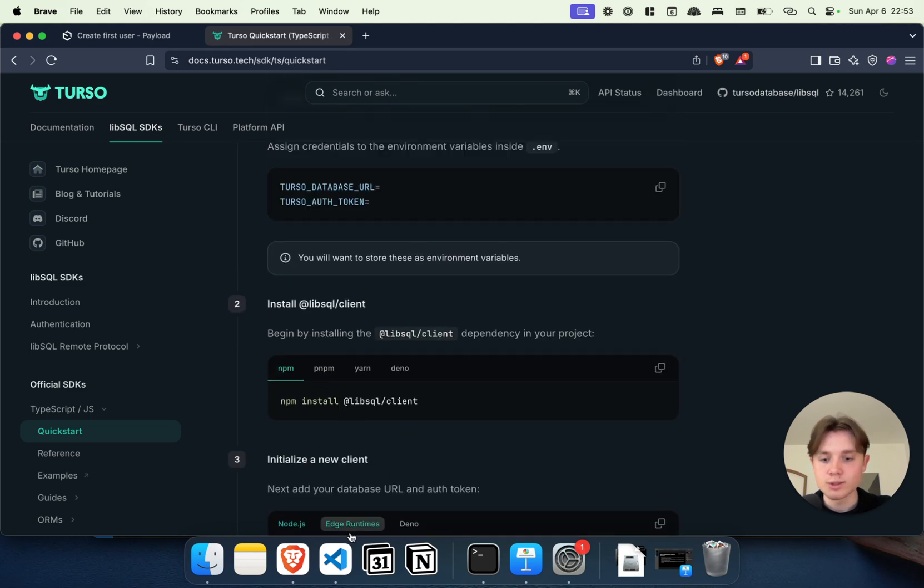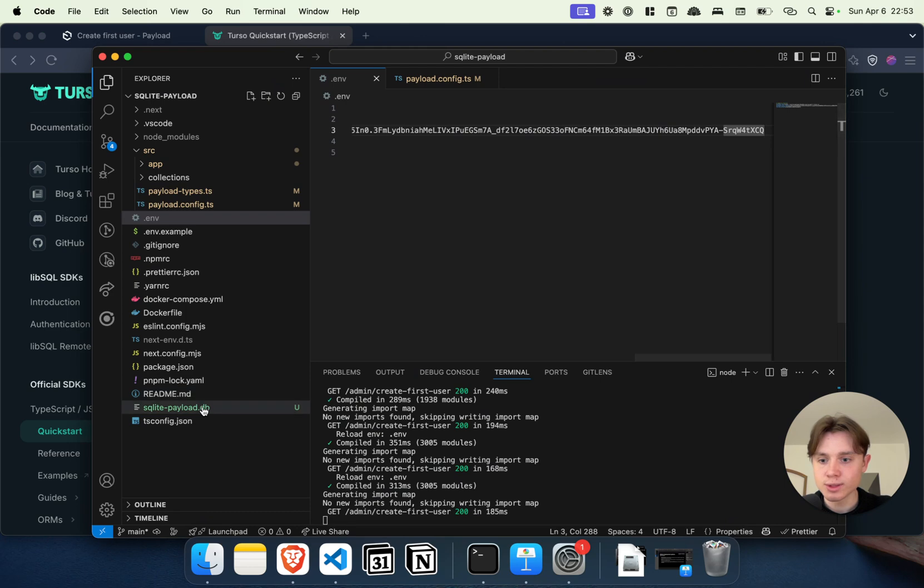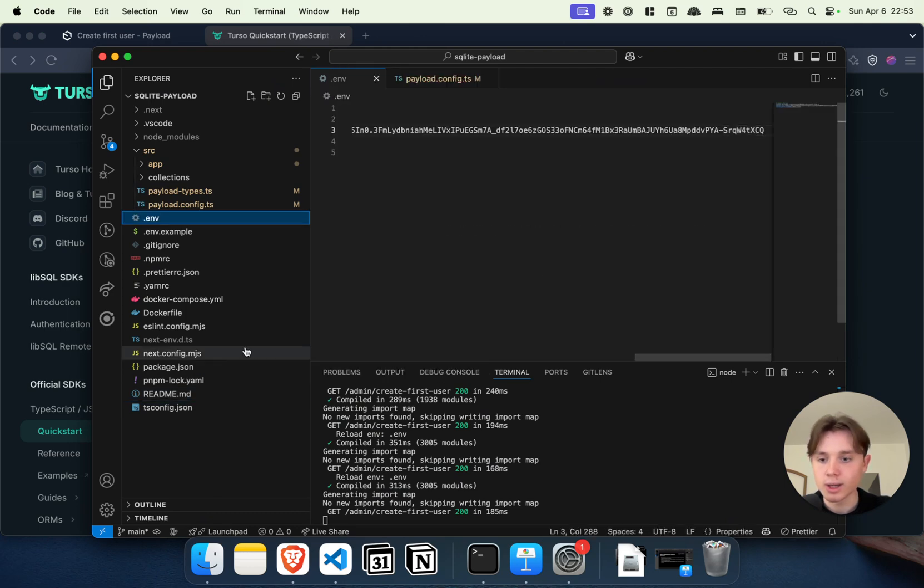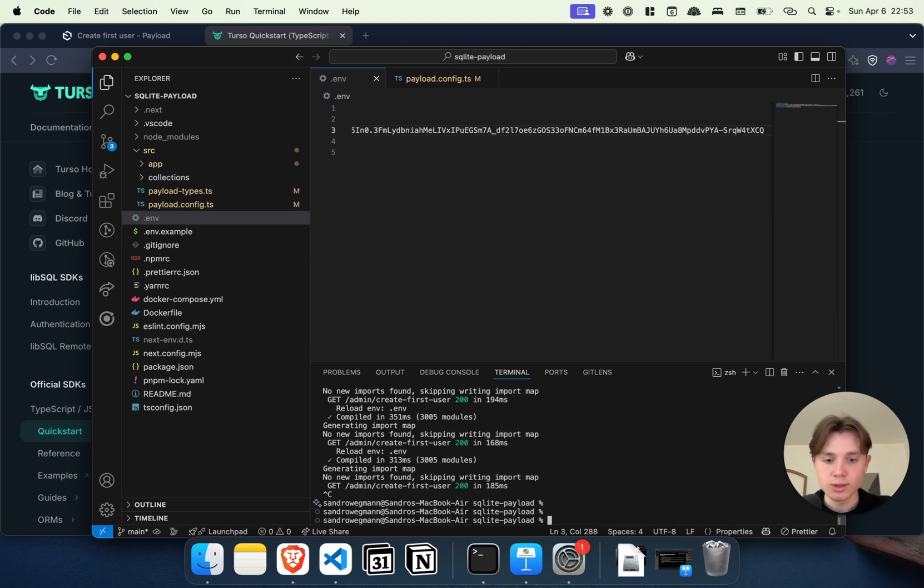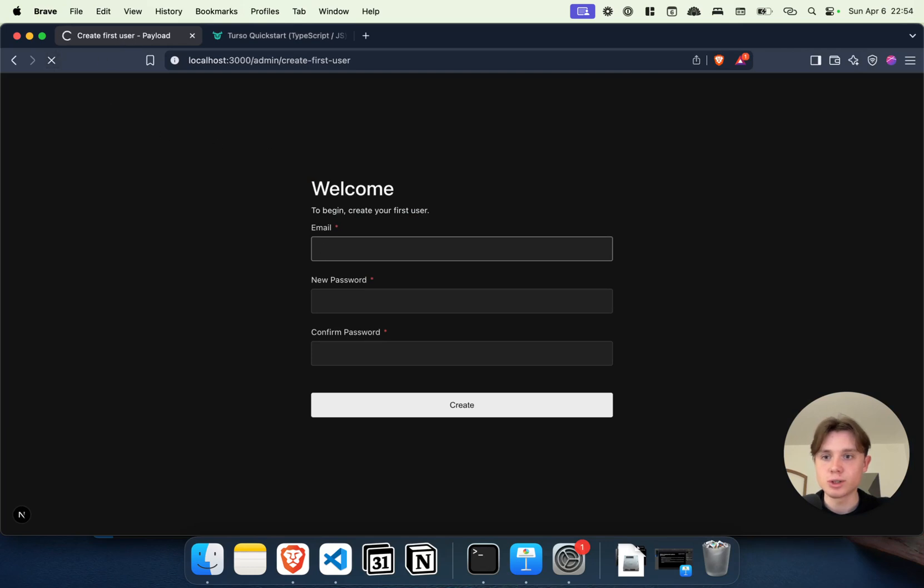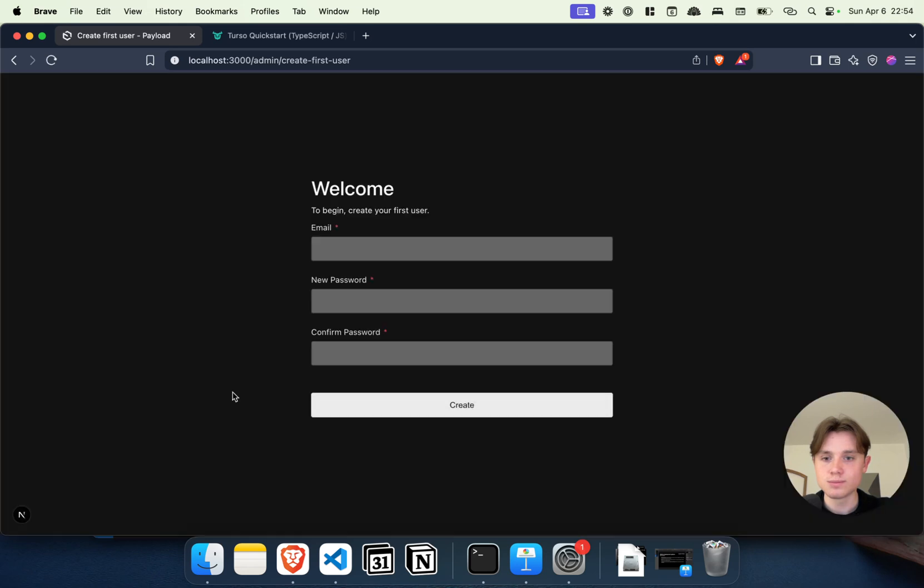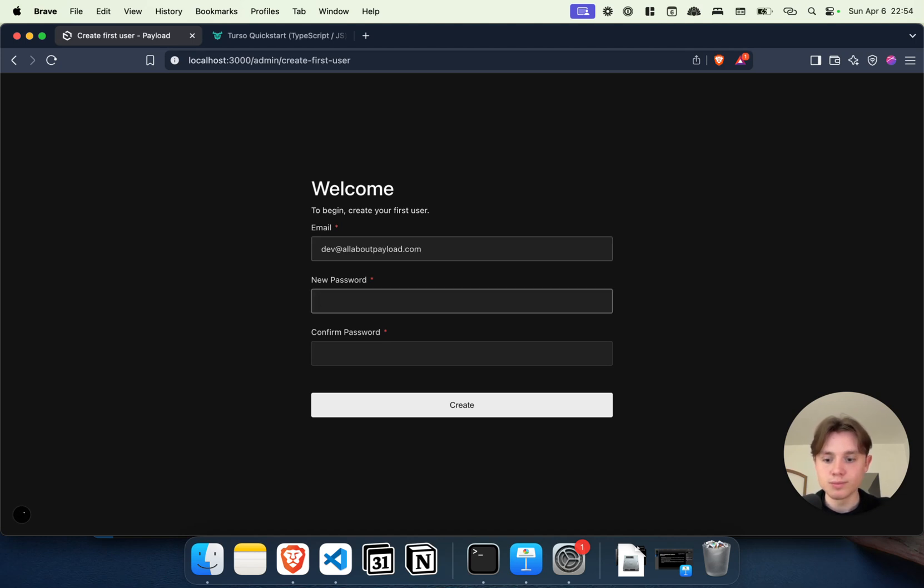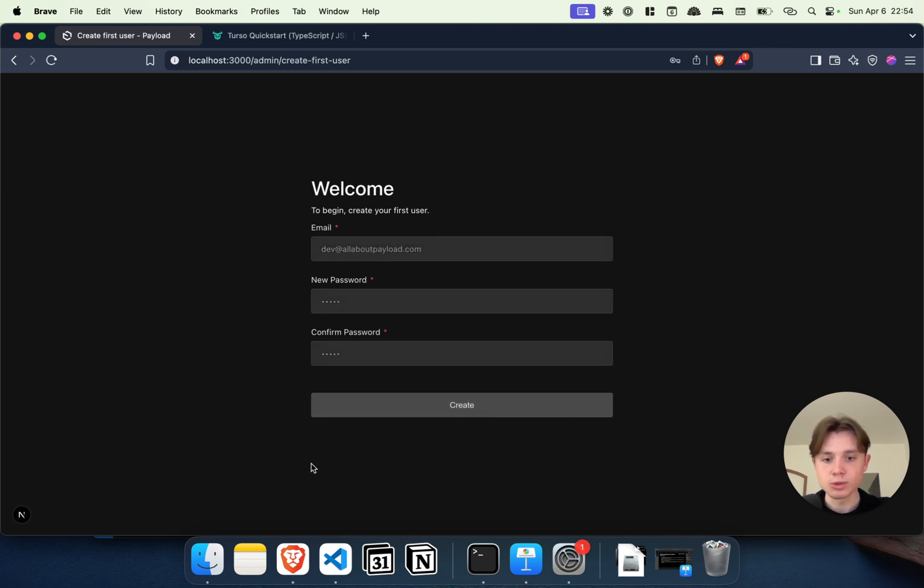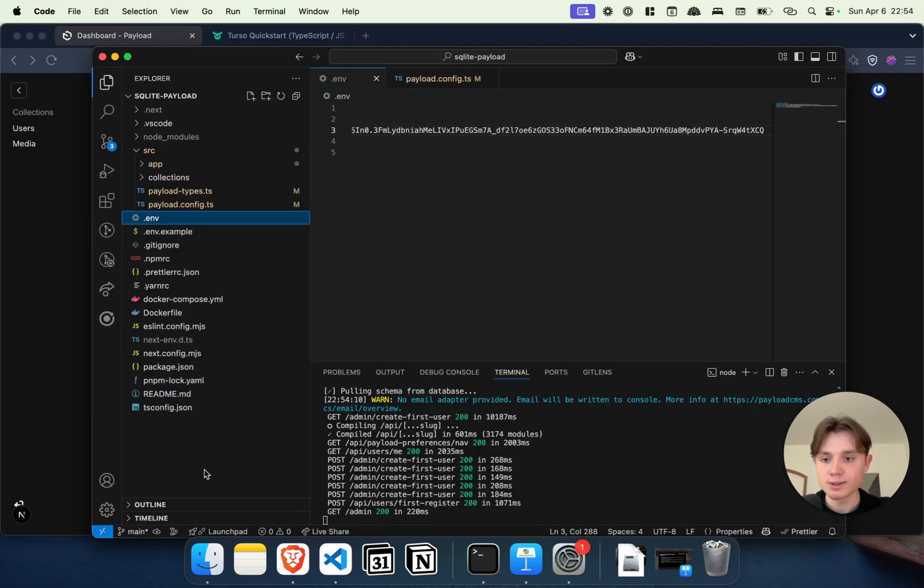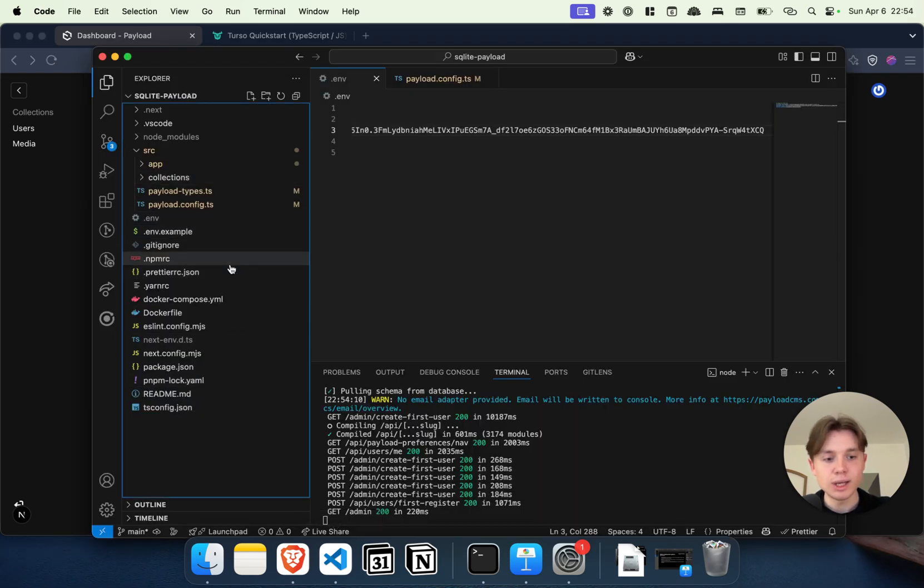Let's go back and see if this works. I'm just going to delete my local file because we don't need that anymore. I'm going to kill the development server and restart. Let's go back and refresh our admin UI, and if it connects successfully we should again be greeted with our welcome screen where we can create our user—allaboutpayload.com, a simple password, click on create. The difference this time is that as you can see, we don't have any database file here, but it actually wrote this user to the remote database.